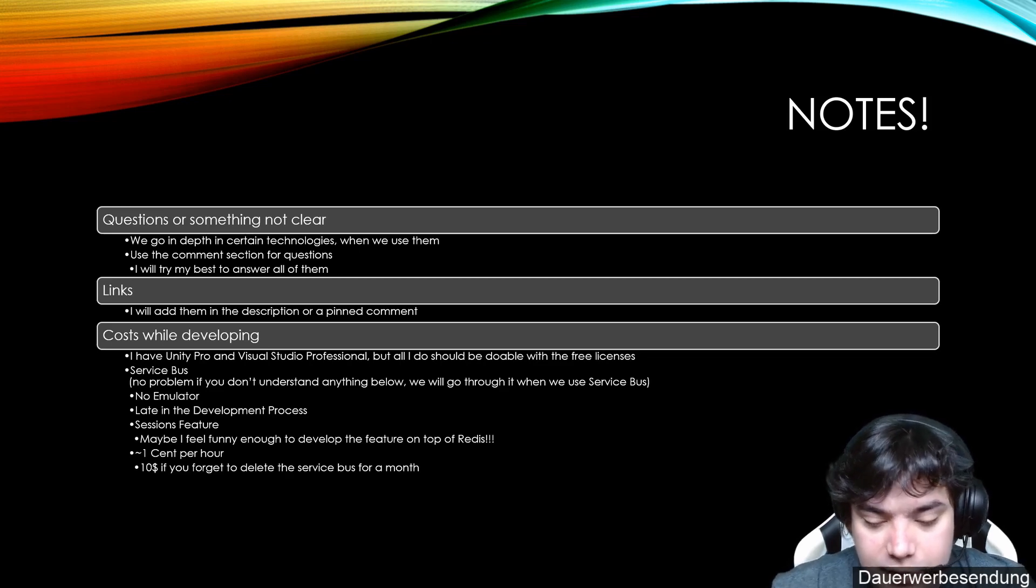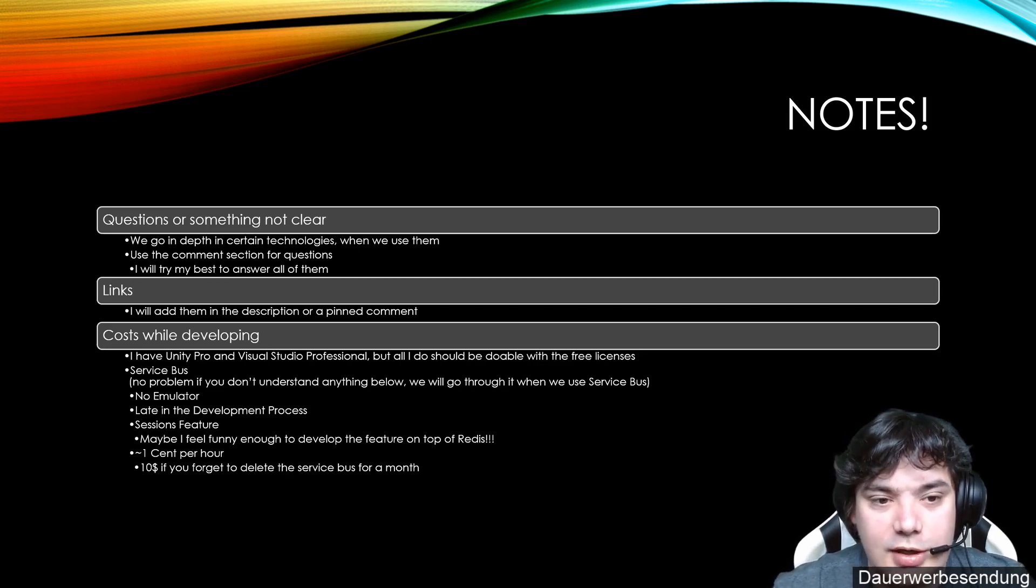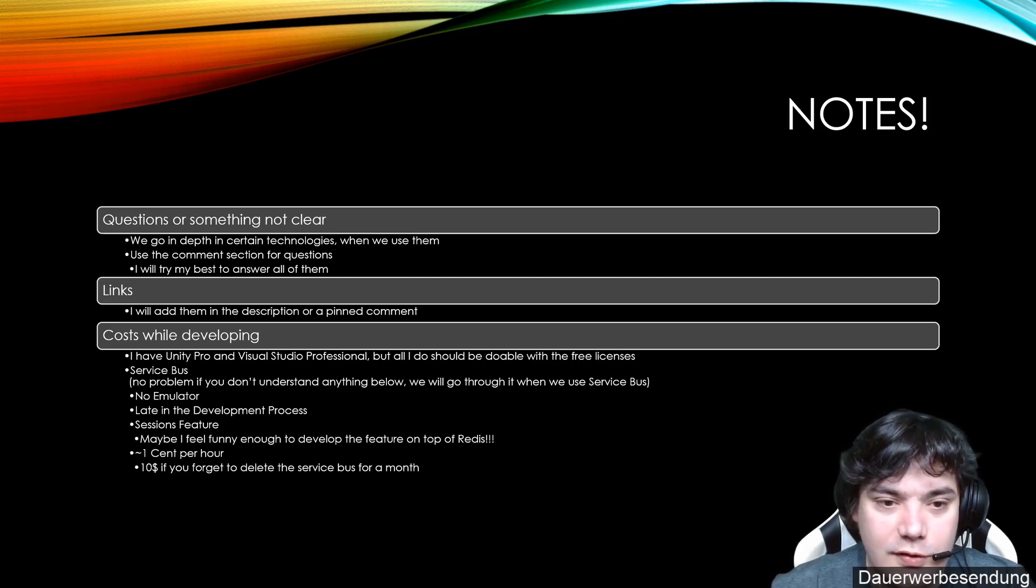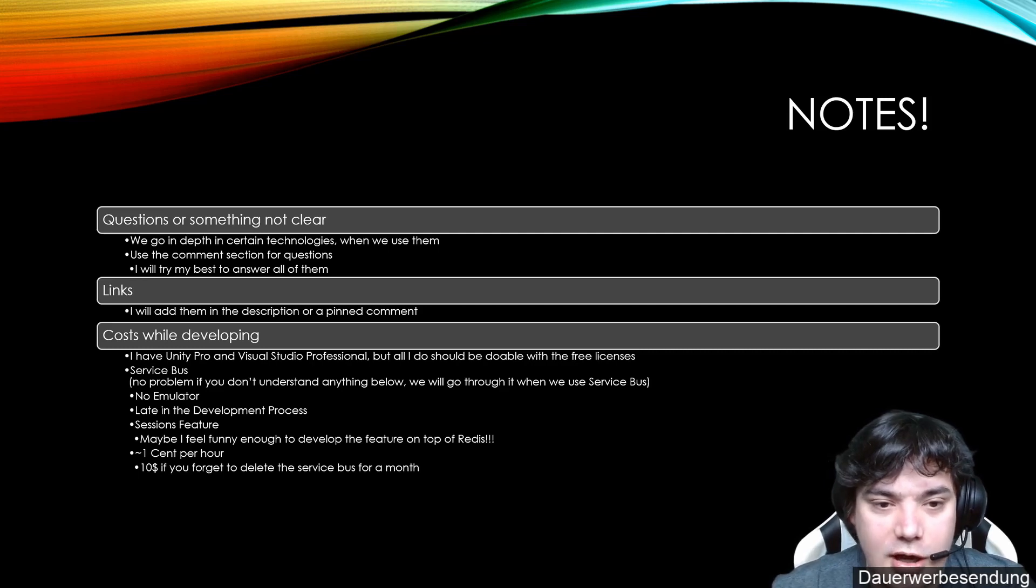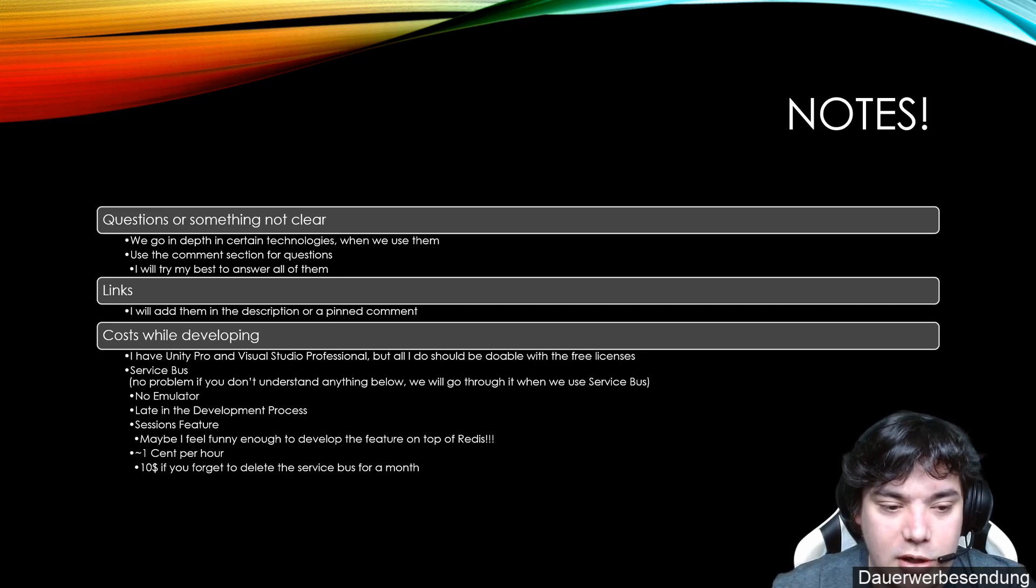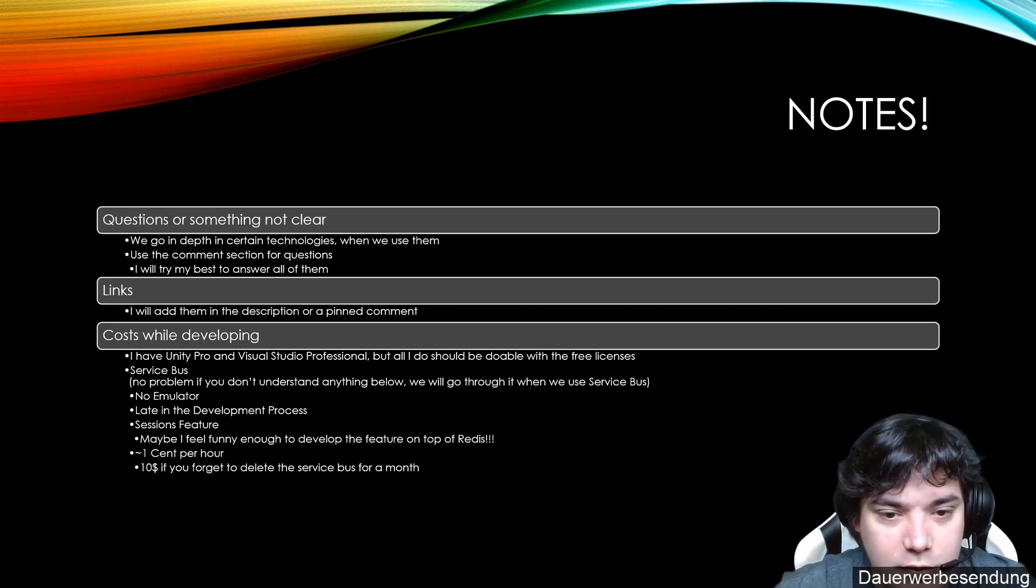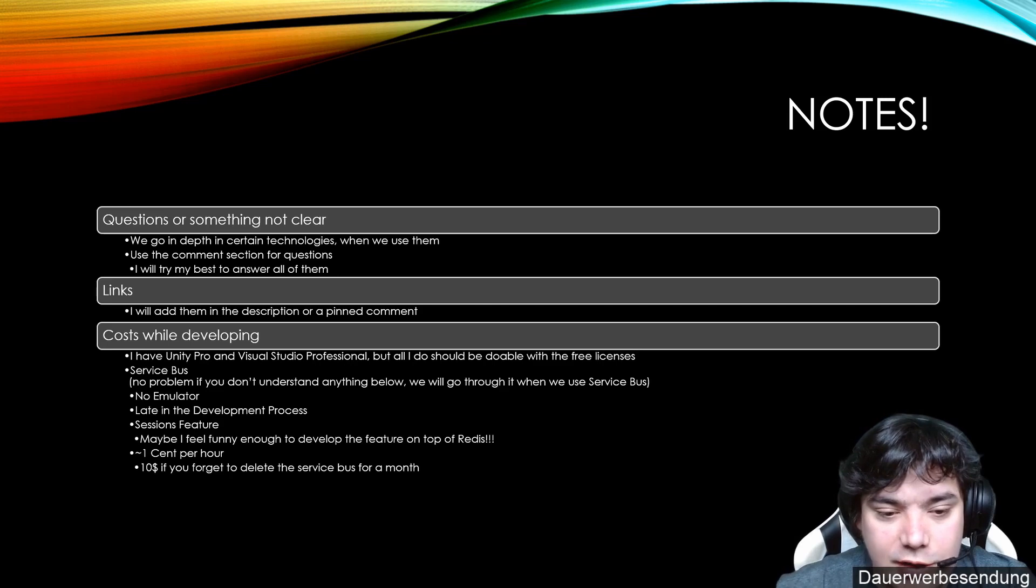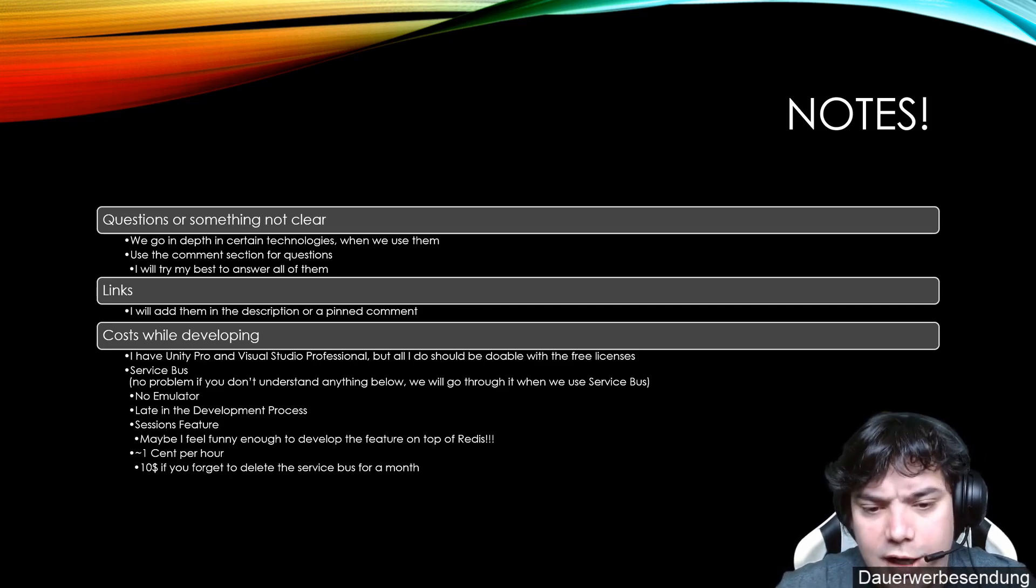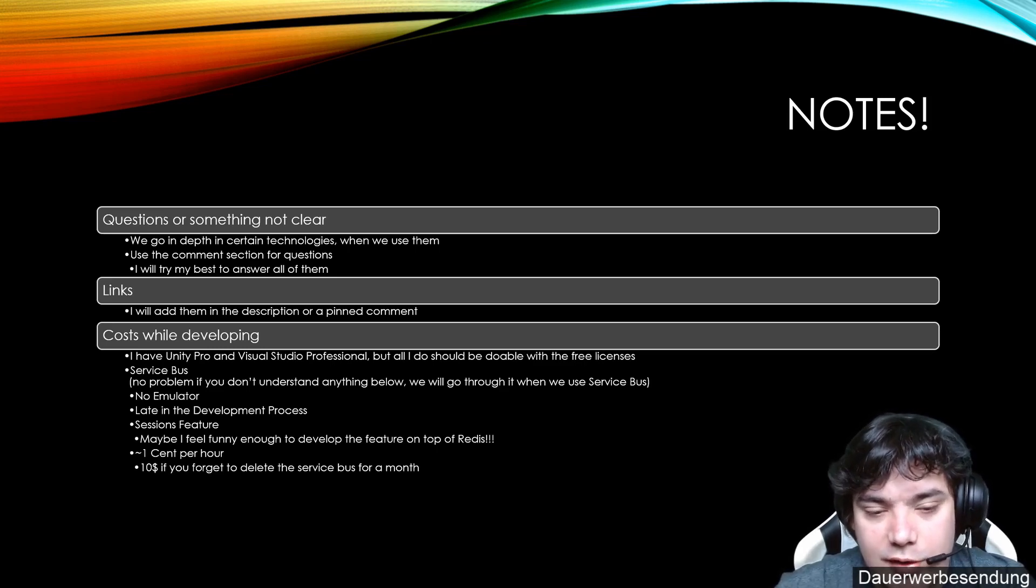But at the end, if you let the Service Bus run in Azure, it costs you $10 per month. But if you delete the Service Bus after you have done your developing, then Azure has a pay-as-you-go payment model. So you only pay what you use. So if you do one hour of development and you delete it afterwards, it's just some cents per hour you will use it. So I highly recommend you do that so it's not too expensive.